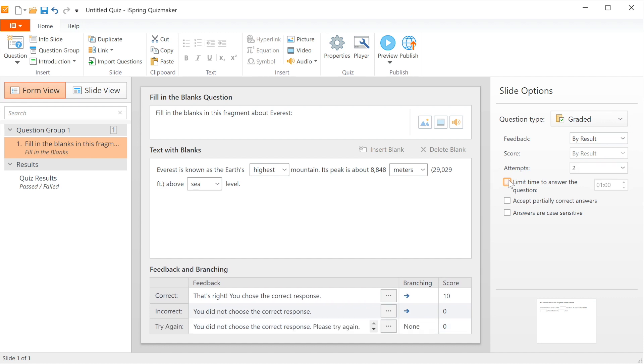Finally, you can choose whether or not you want to accept partially correct answers and if the answers are case sensitive.